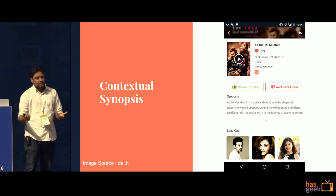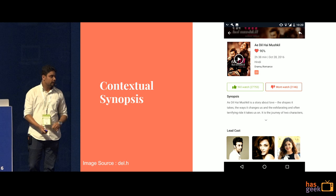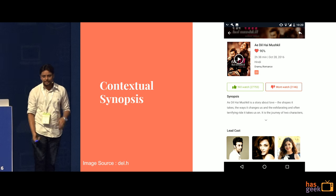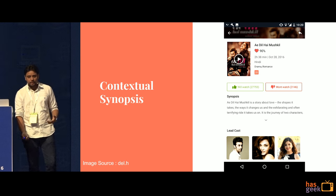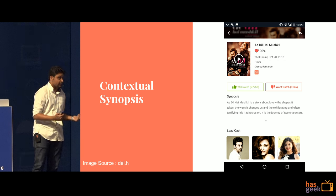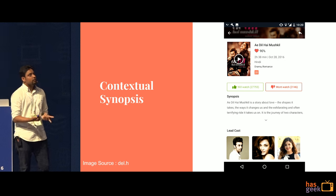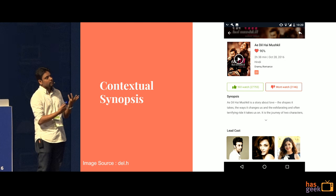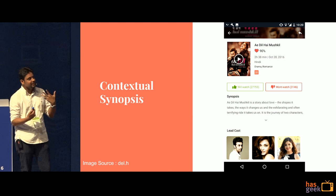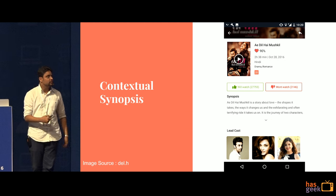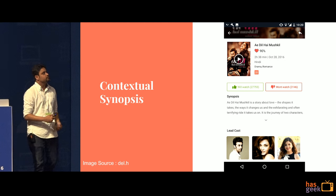The synopsis page went through a big redesign as well. We now show very rich information about everything related to the movie — right from the runtime to the lead cast and a lot of things on the synopsis page.